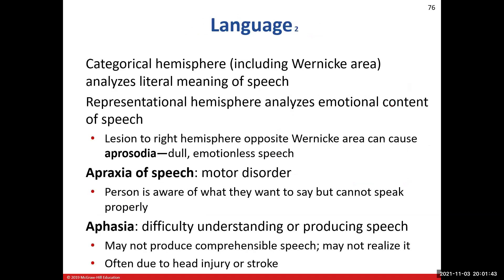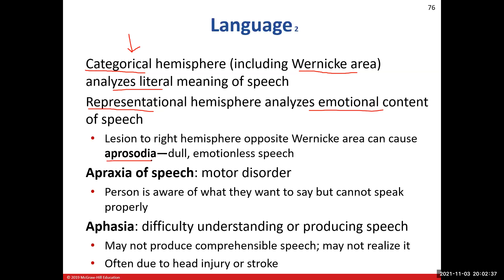When discussing Wernicke's area and language comprehension, we are dealing with the categorical hemisphere, from cerebral lateralization — how we analyze the meaning of speech. The other hemisphere, the representational, deals with the emotional content of that speech. The left side is usually the categorical hemisphere — the speech area. If we lesion the right hemisphere's Wernicke's area, those people will have what we call aprosodia — talking in a monotone speech with no emotion, very plain, almost like a robot.